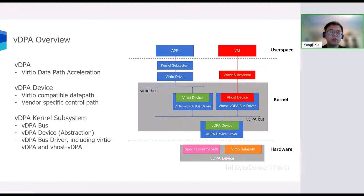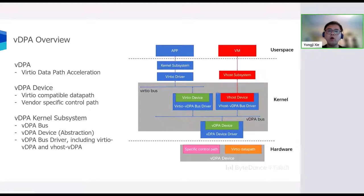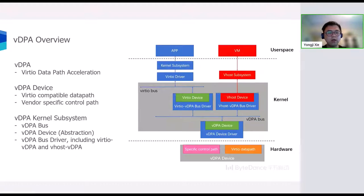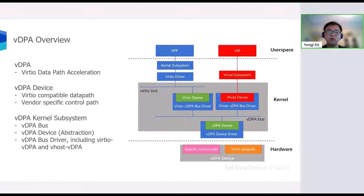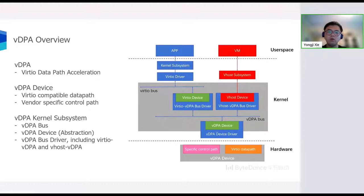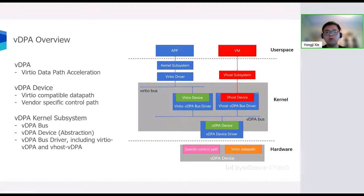For vhost VDPA bus drivers, VDPA framework will present a vhost char device. This allows the user space Virtio driver to control the VDPA device as if they are standard Virtio devices. Various user space applications could be connected to the Virtio devices in this way. A typical use case is to connect the VDPA device to QEMU and use it as a Virtio backend for the Virtio drivers running inside the VM.